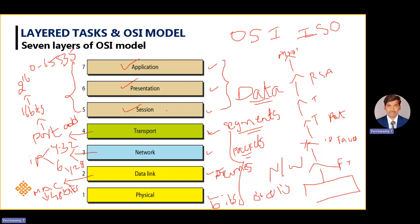In every layer, a header is added. For example, in the transport layer there will be a header containing source and destination address, and data containing the original information. Similarly, in the network layer, its own header is added. When it comes to the data link layer, along with the header and information, there is one more field known as a trailer, which is responsible for error checking and correction if needed. This is the whole overview of the OSI model.